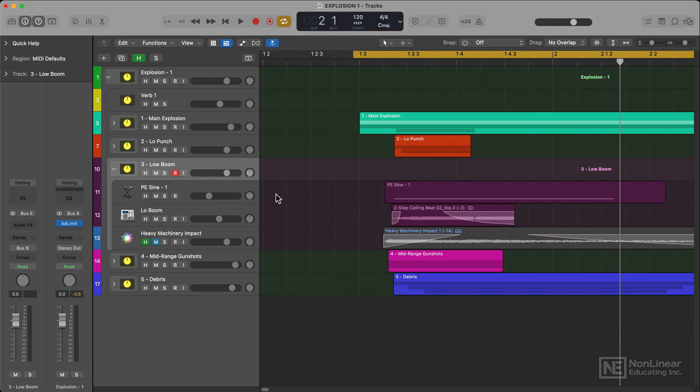After the low punch layer we go to the low boom layer and this is where we're covering more of the subsonic frequencies. The low punch layer which I just covered had a lot of attack with some low frequency content, but this low boom layer is where all the sub frequencies are covered and where the sound gets a lot of its weight from.